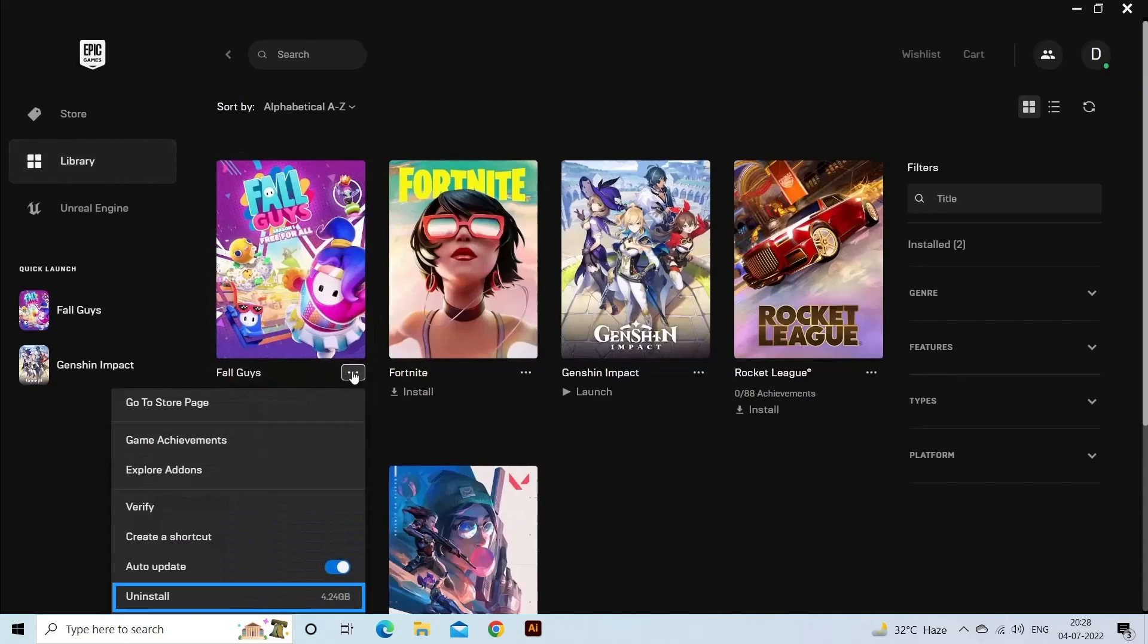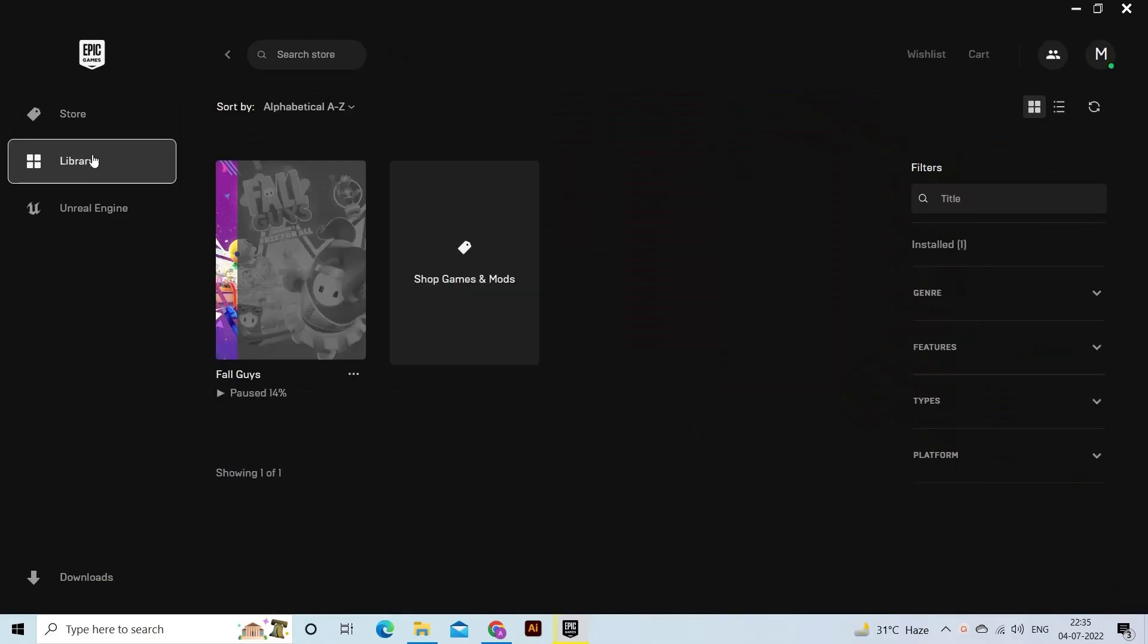Once the game is uninstalled completely, then reinstall it in the Epic Launcher and try launching and playing.